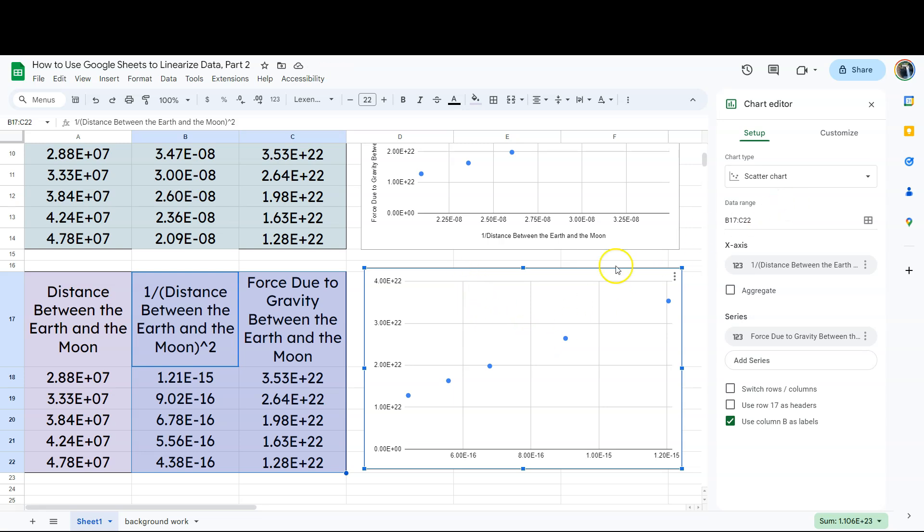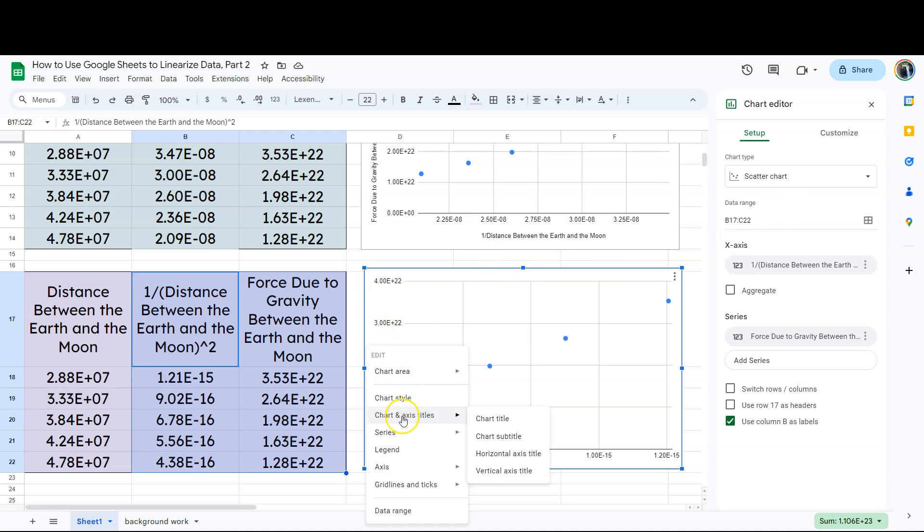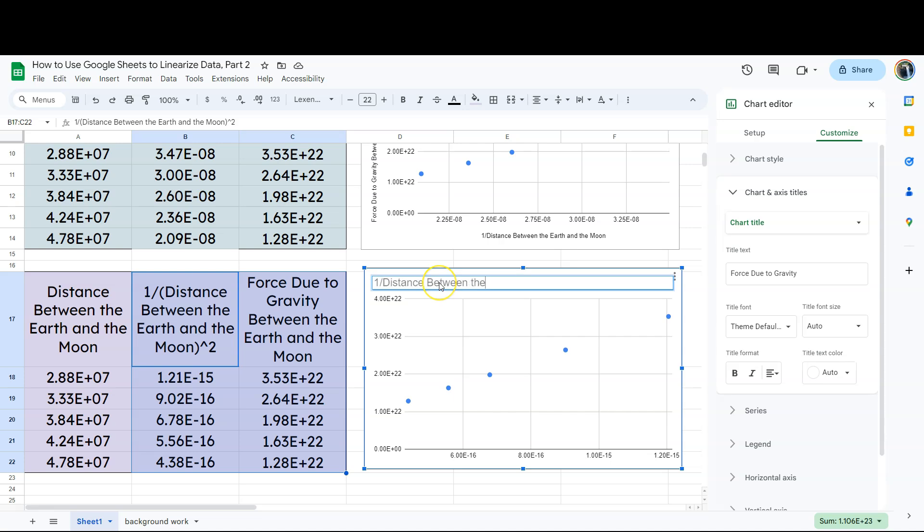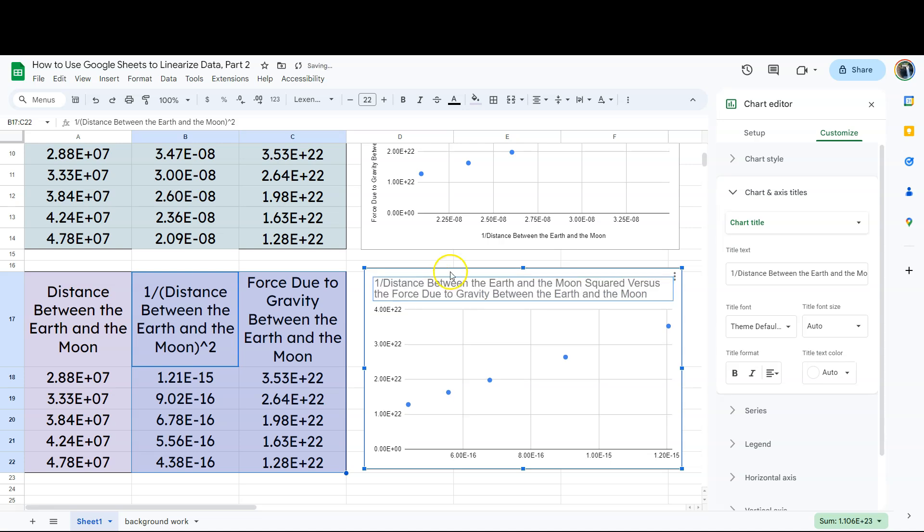Well, one problem is we just don't have like a chart title. We don't have axes titles. So I'm going to go ahead and right click on this. I just right clicked and I've got chart and axis titles. I've got a chart title here so I can go ahead and type in what my chart title is going to be.